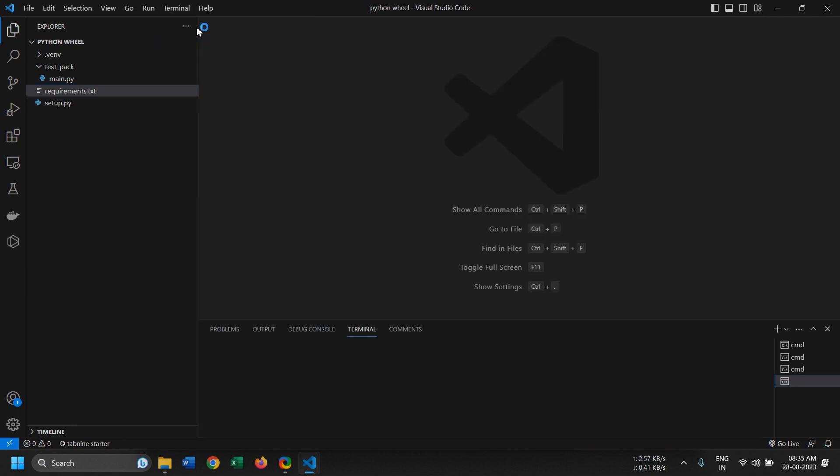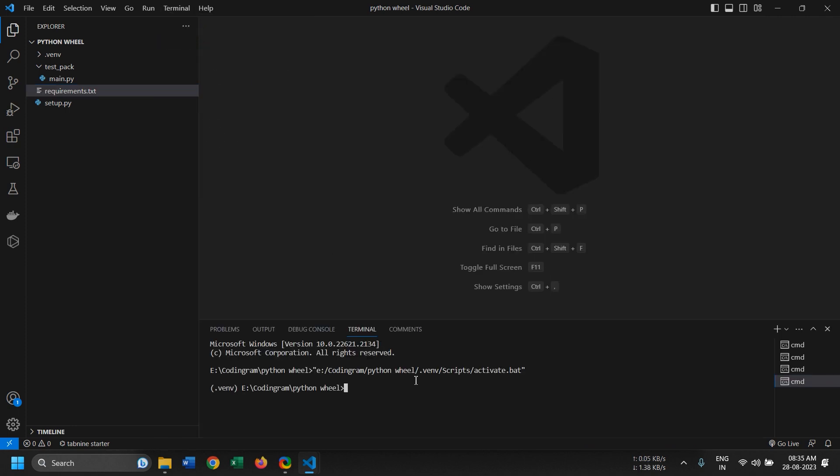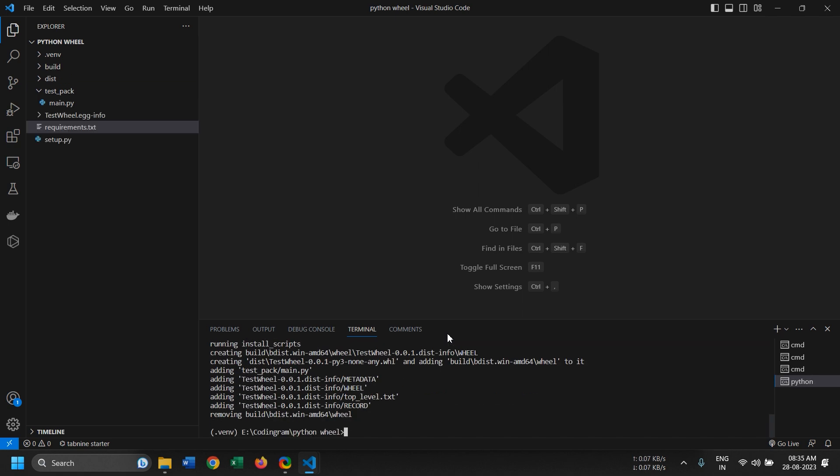Now after this, open the terminal and we'll need to execute a command called python setup.py for the setup file and bdist wheel.